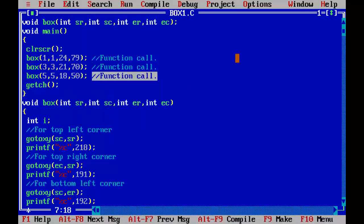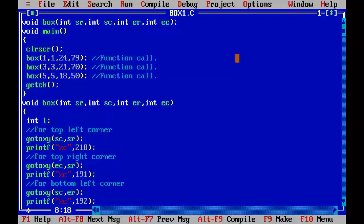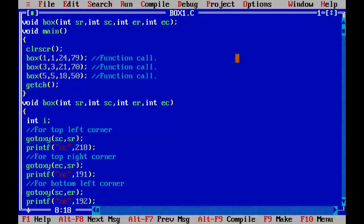So let's compile it and execute it. So we can see three boxes on the screen without repetition of code.